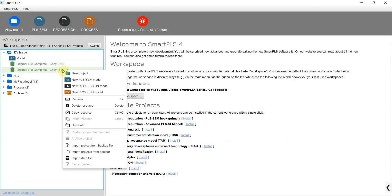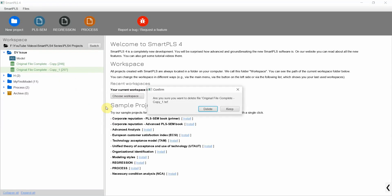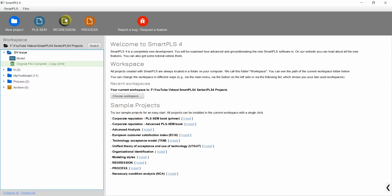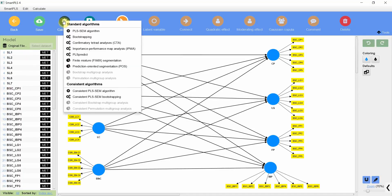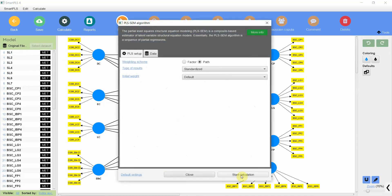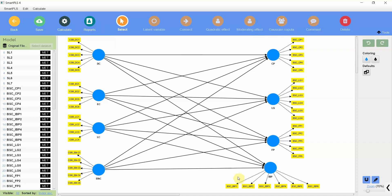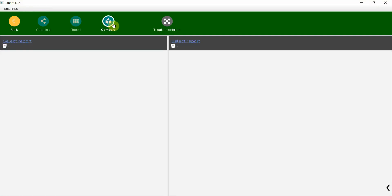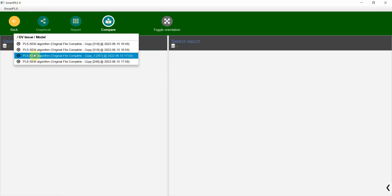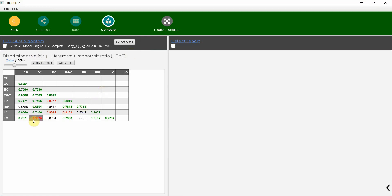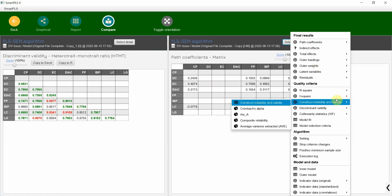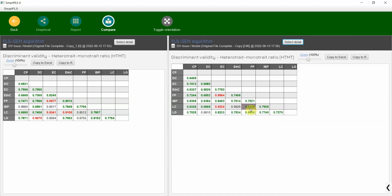Let's delete the previous data file, and now let's open the model, calculate PLS algorithm, start calculation. Now let's compare — here is the last report, and here is the new report. Select detail, discriminant validity, and here it is. Look at this.